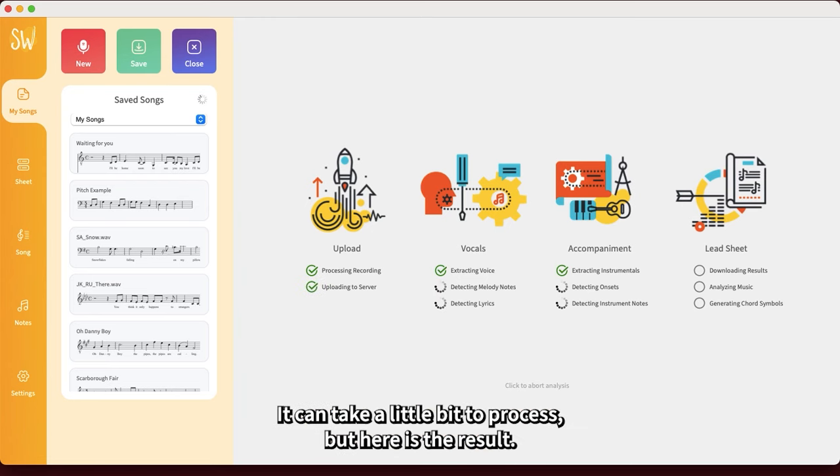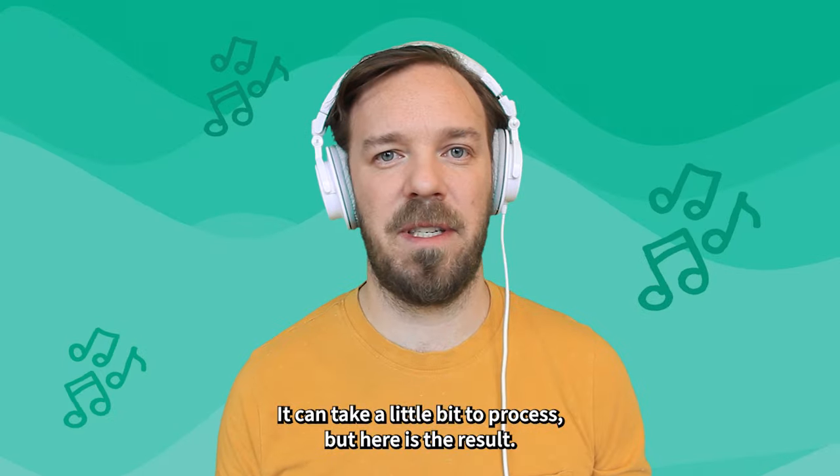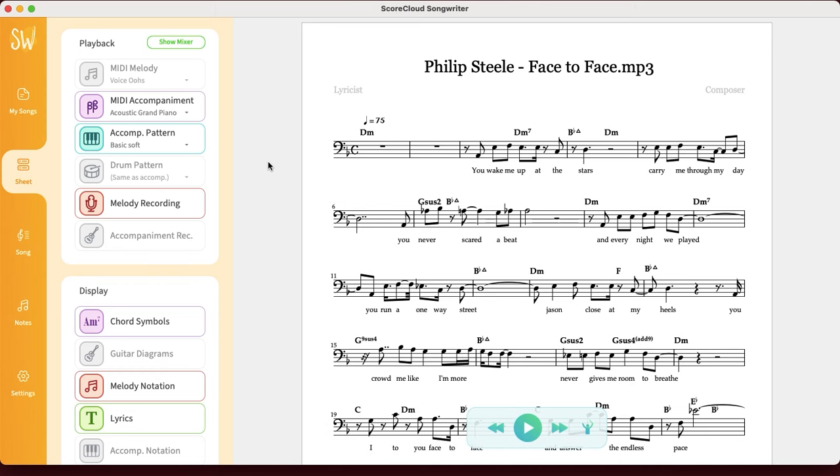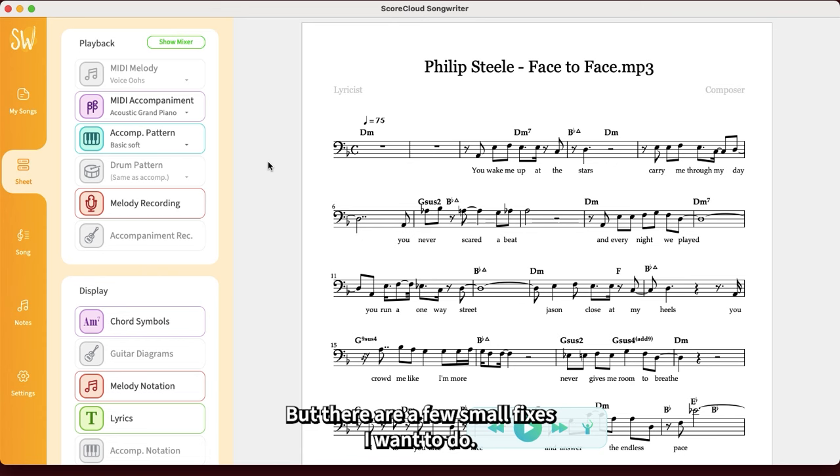It can take a little bit to process, but here is the result. This song got a really good result. In some cases this could be good enough already, but there are a few small fixes I want to do.